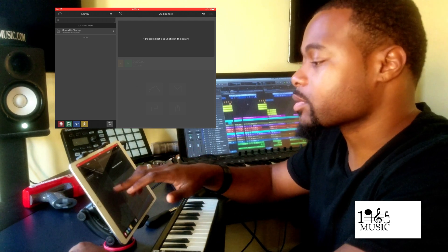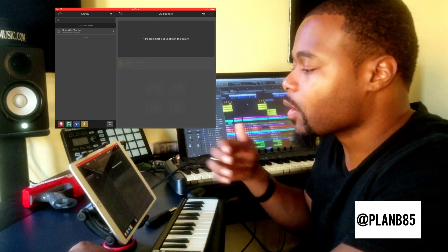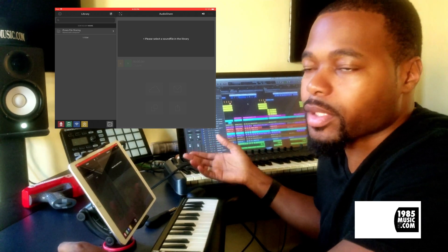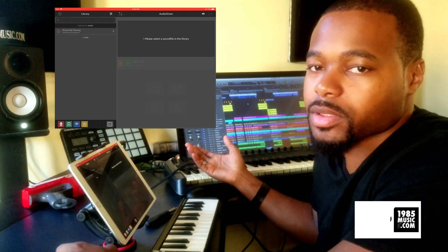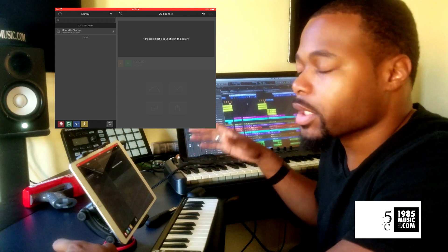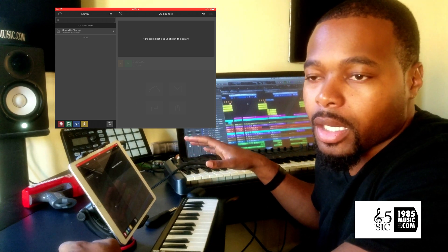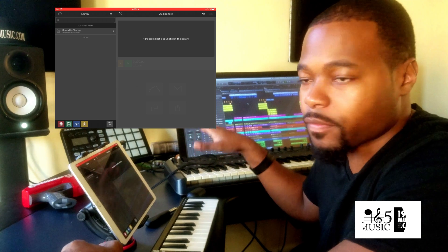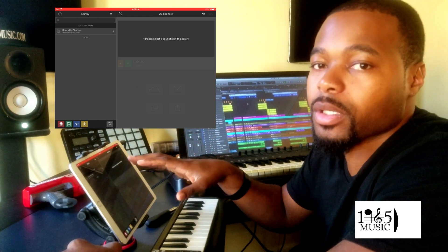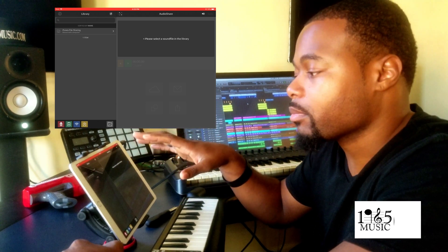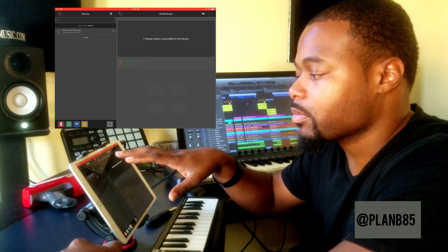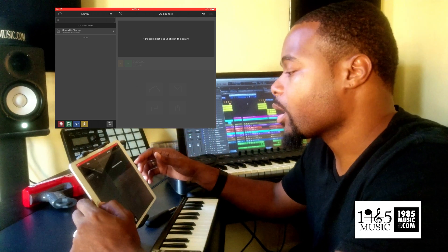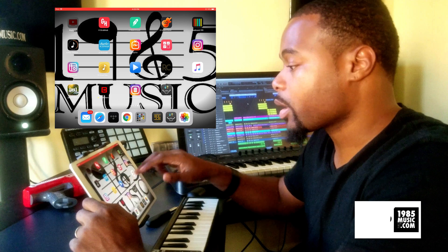You can also, if you have sounds on your computer — like pretty large folders or something like that — put them into your iTunes file sharing folder and they'll automatically show up in AudioShare or Beatmaker 3.